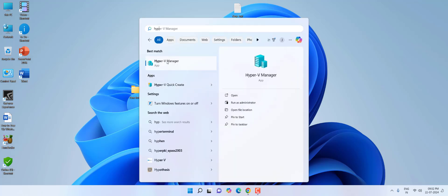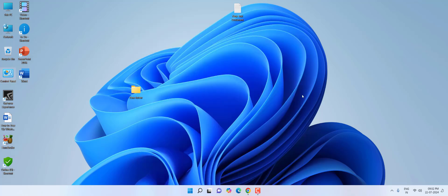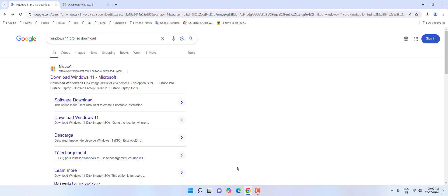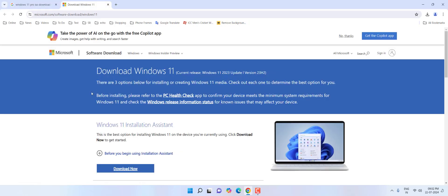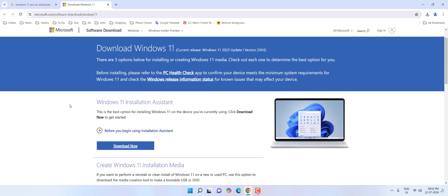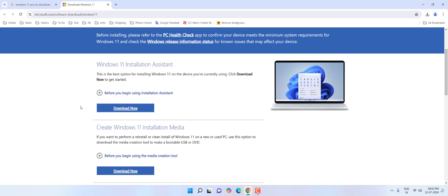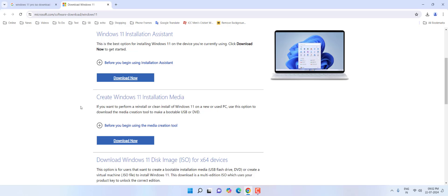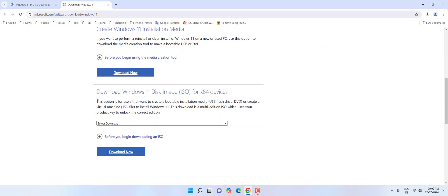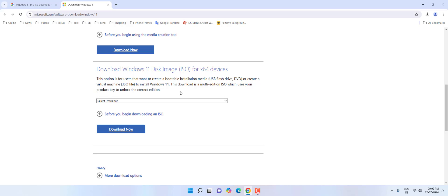Now it's time to download the ISO file of Windows 11. Open any browser, go to Google, and type 'Windows 11 ISO download.' You will find the first official link from Microsoft Windows.